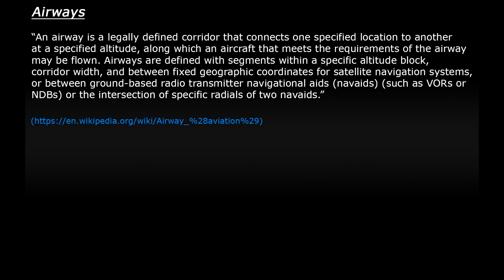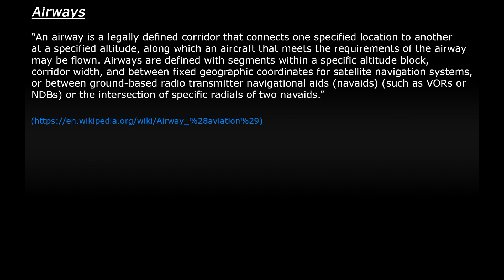So what exactly is an airway? An airway is a defined corridor or section of the sky which connects two locations and they're mainly used for IFR flying.